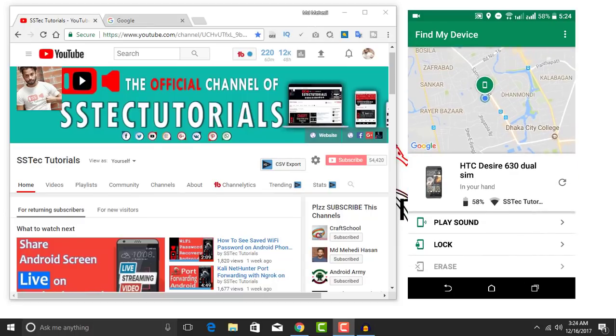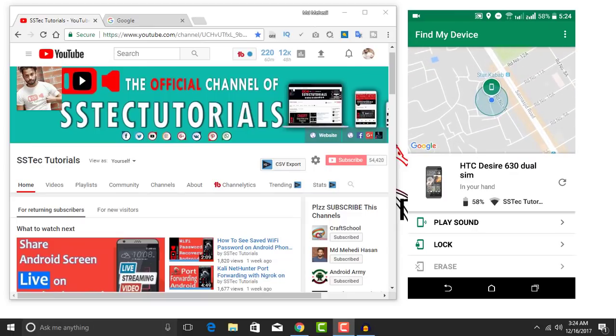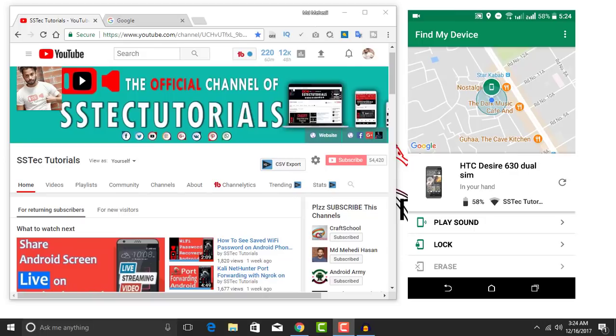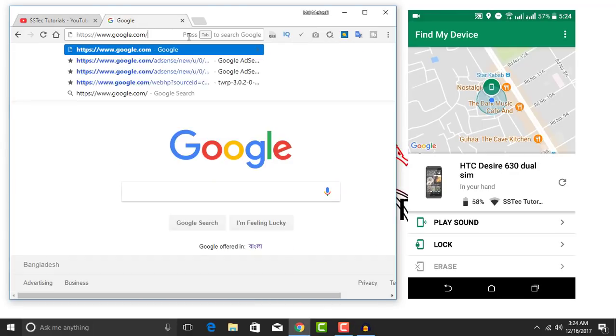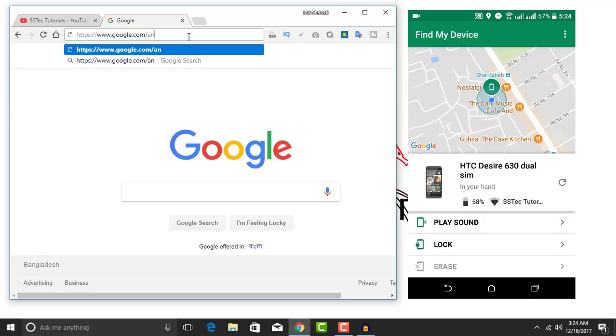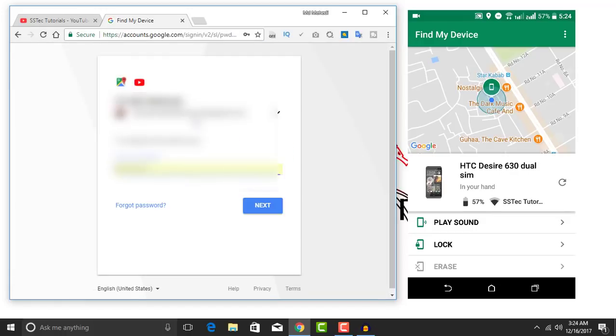Now let's see, suppose my phone is stolen or lost, then how can I find it with any browser? So open up any browser and go to google.com/android/find. Now here you need to login with your same Gmail account.